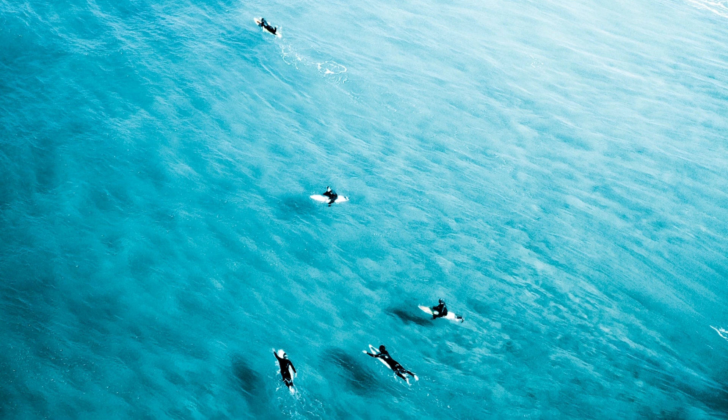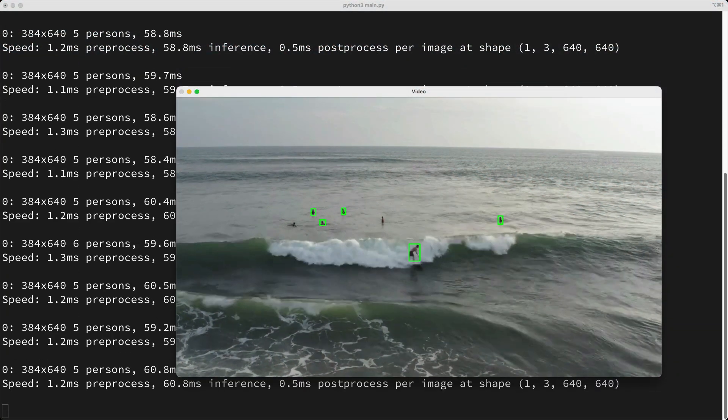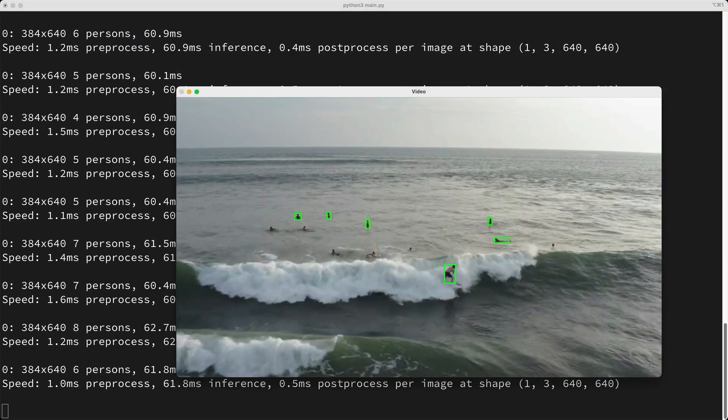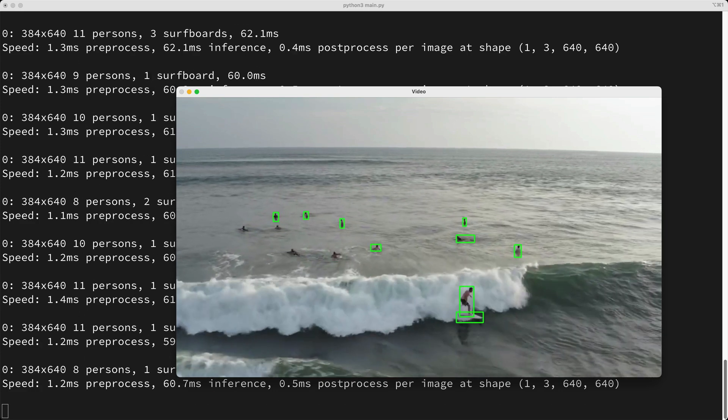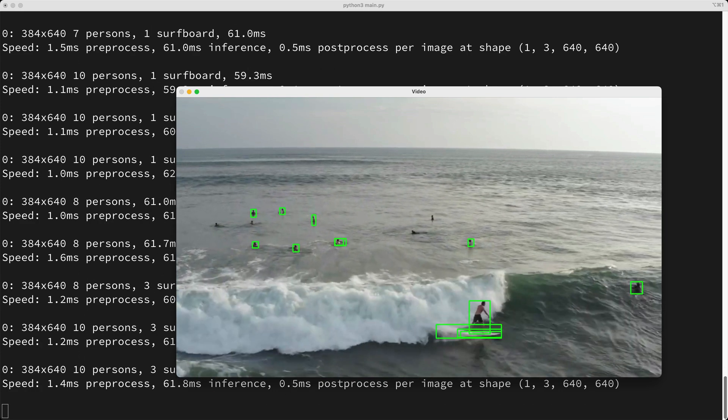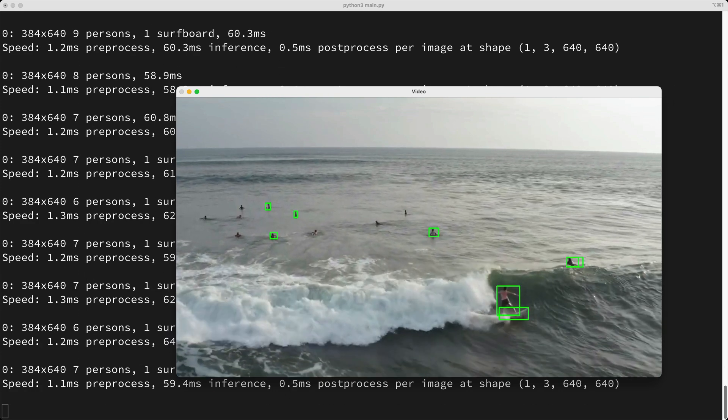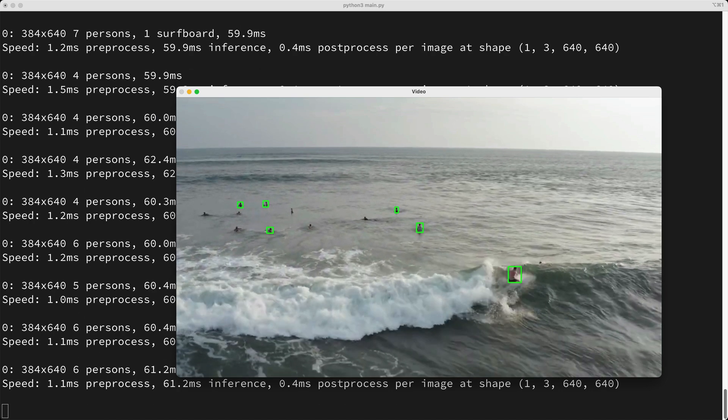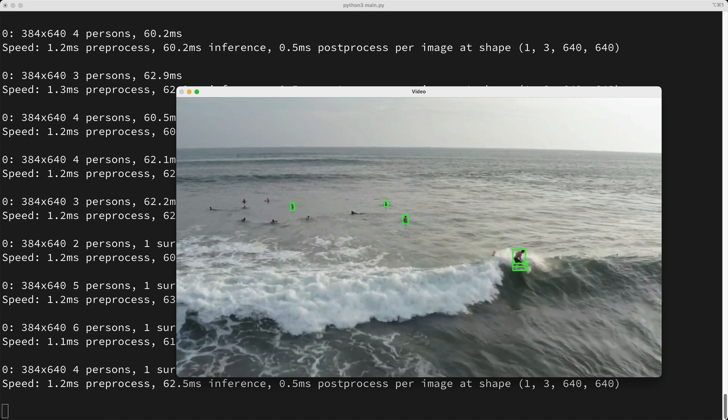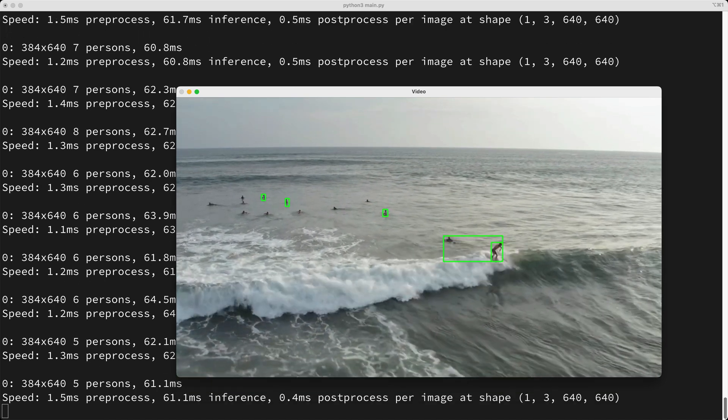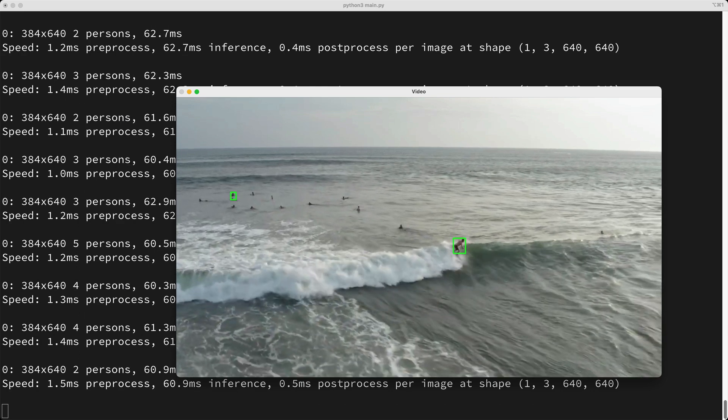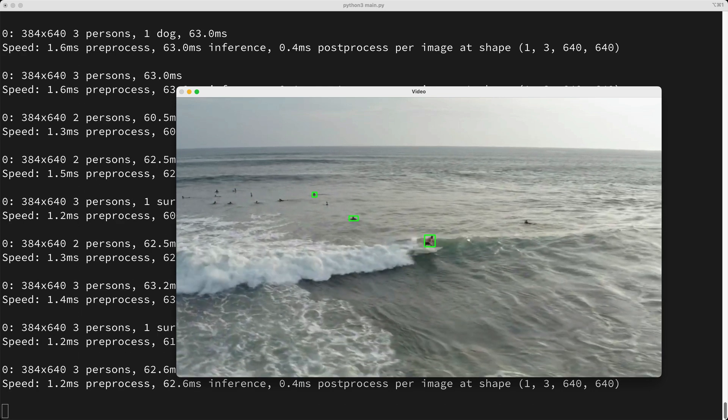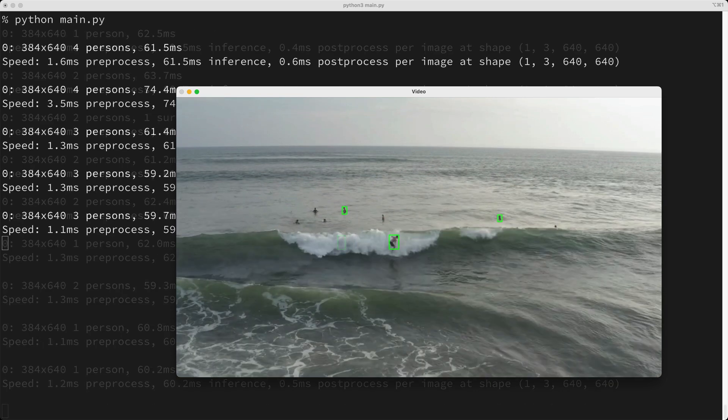So in a prior video, I showed you how to perform object detection by using YOLO version 8 in OpenCV. Now, we were able to use the default models in YOLO to detect the surfers in a video. Well actually, we weren't detecting surfers per se, we were detecting people. Now you might be thinking to yourself, surfers are people. So, why am I making this distinction between surfers and people? Well, I'll come back to this in a moment here.